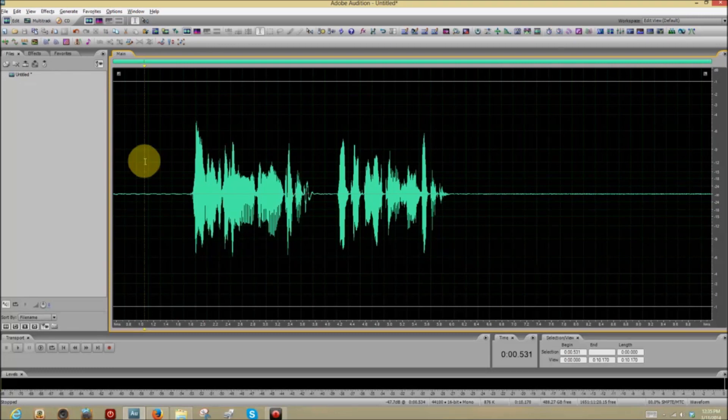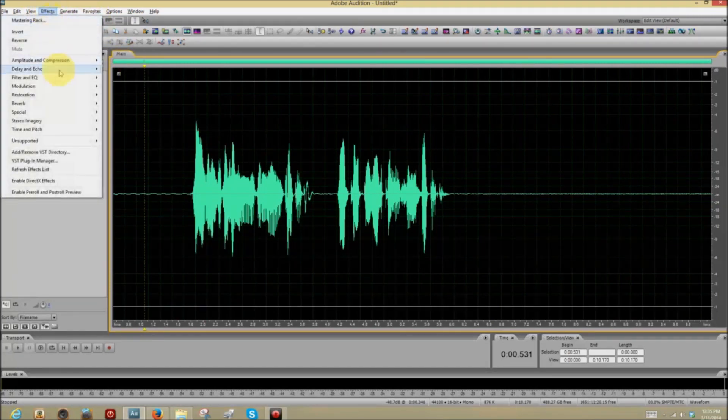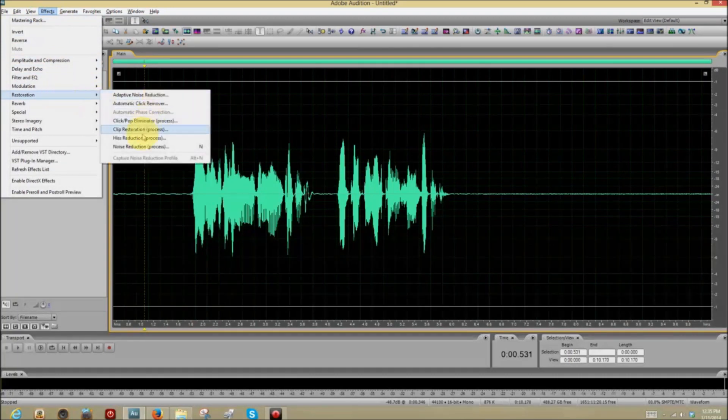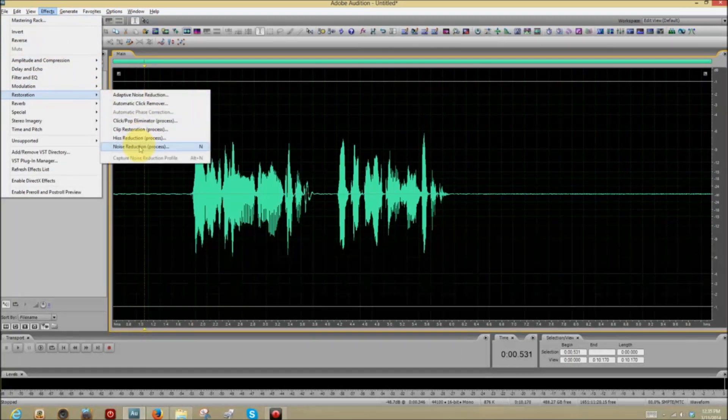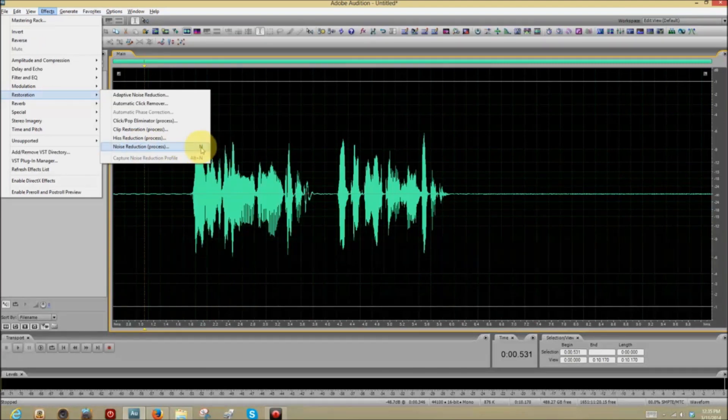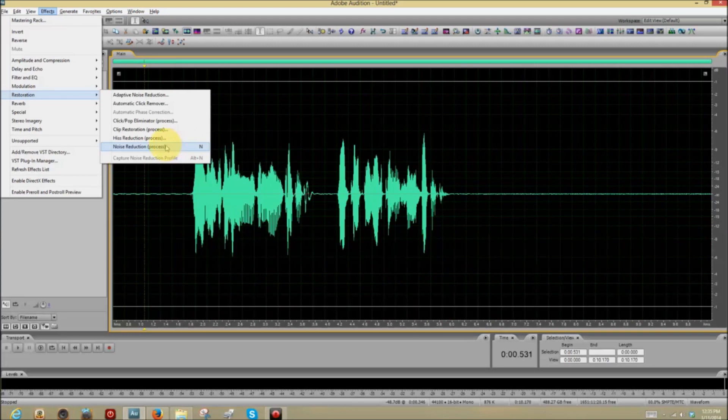Un-highlight it by clicking on your screen. Go back to Effects. Go back to Restoration. And you'll click Noise Reduction Process. This N here is a keyboard shortcut that I created for the process, which makes it a lot faster.